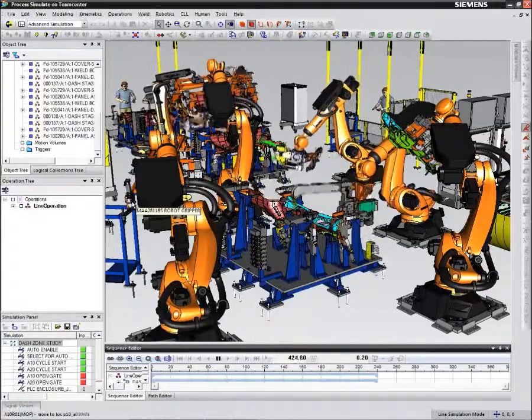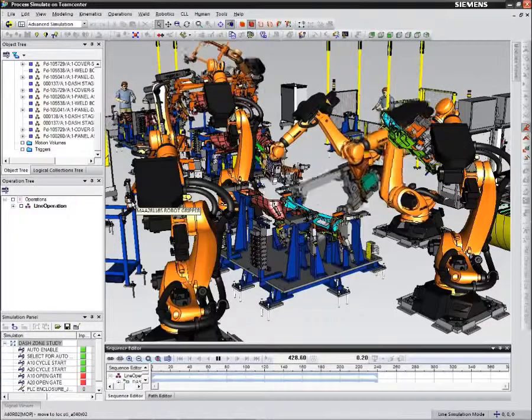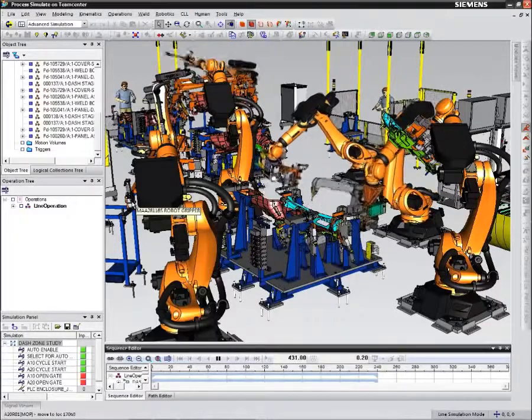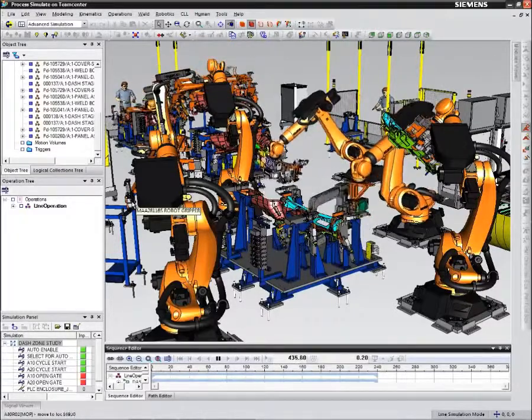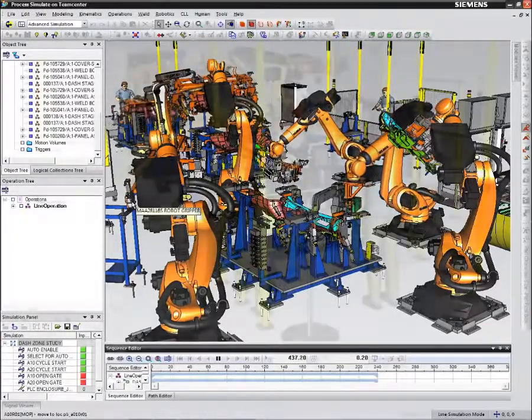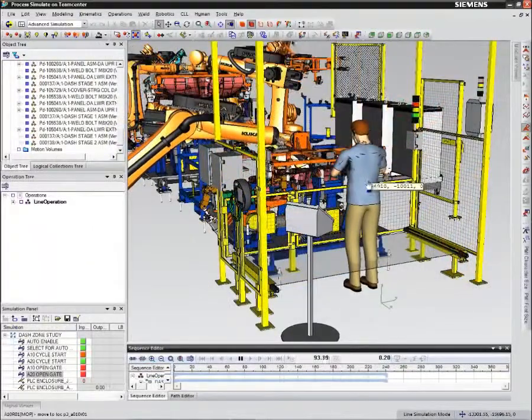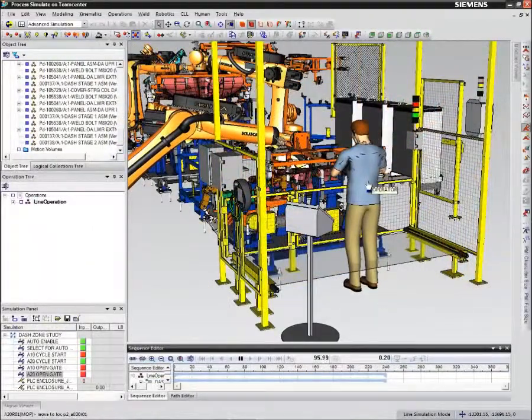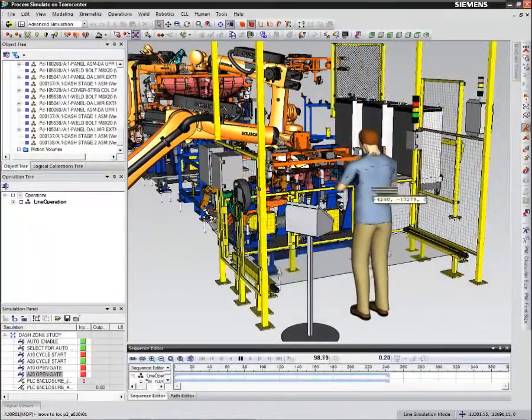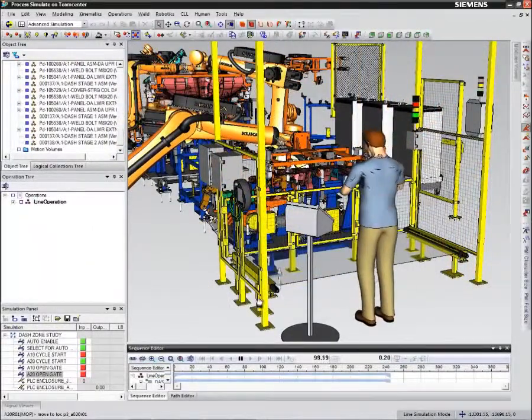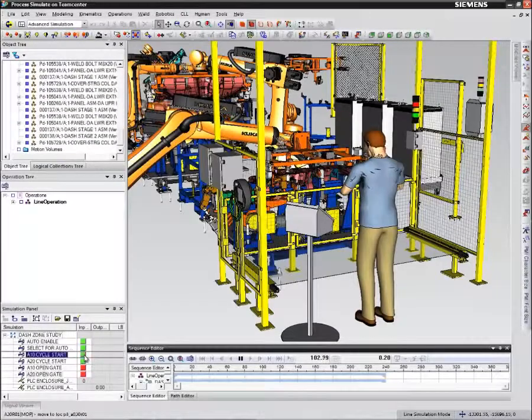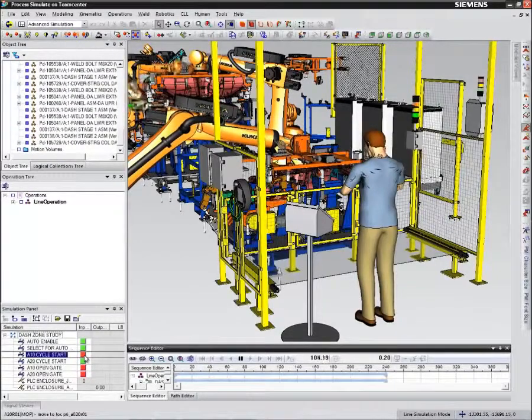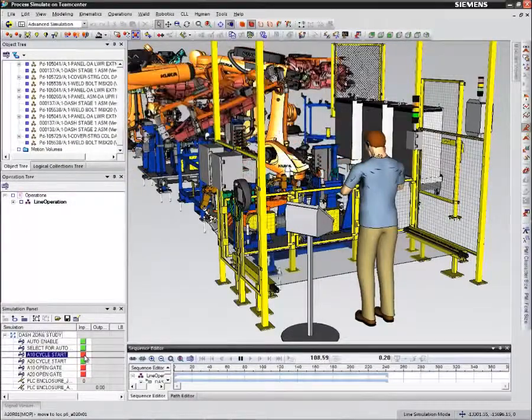You have seen that with an integrated manufacturing environment, you can do weld point planning, perform equipment selection and layout, and then offline program and simulate robotic weld operations. Such comprehensive lifecycle support of body in white processes can significantly reduce overall startup cost of your body in white lines.